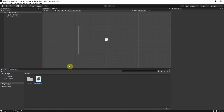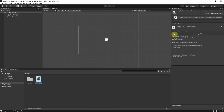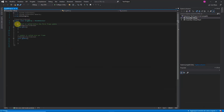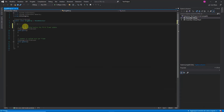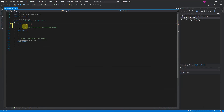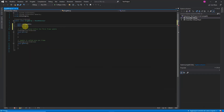With the new object selected, go to the Inspector panel, click on Add Component, and choose Physics 2D, Box Collider 2D. Now create a new C# script and rename it to something recognizable — I'll call it 'DragDrop'.